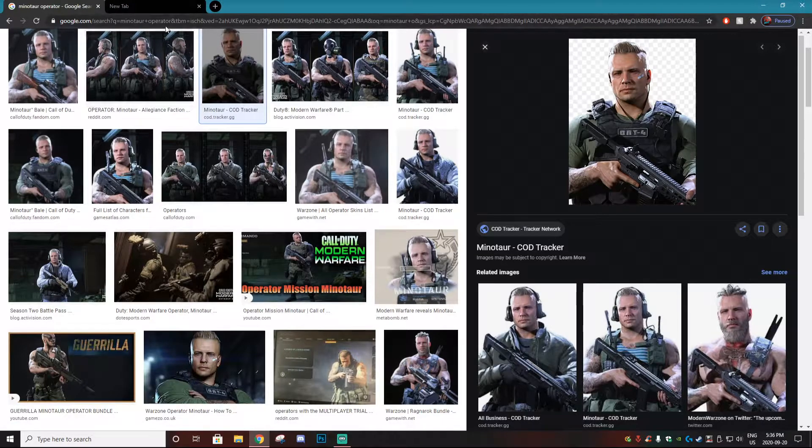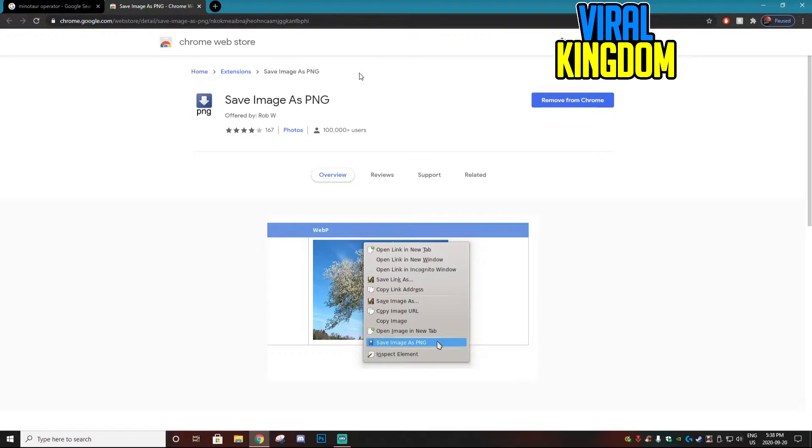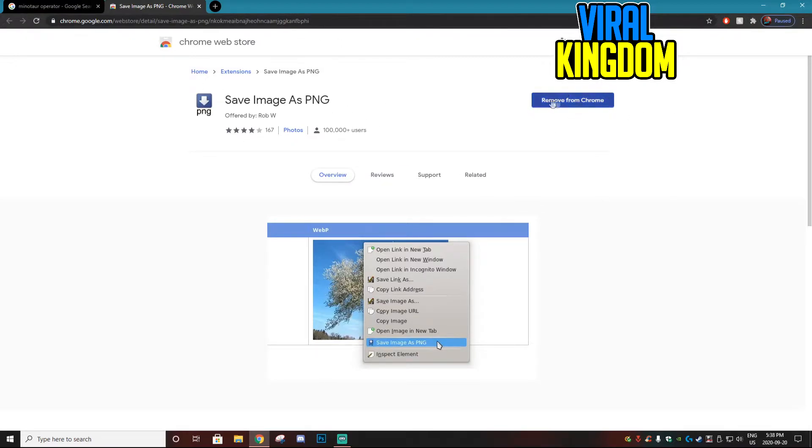There's an easy fix for that and all you need is a Chrome extension. All you want to do is go to the first link in the description or you can just look up save image as PNG. It's the Chrome extension right here and there's going to be a download option right here.